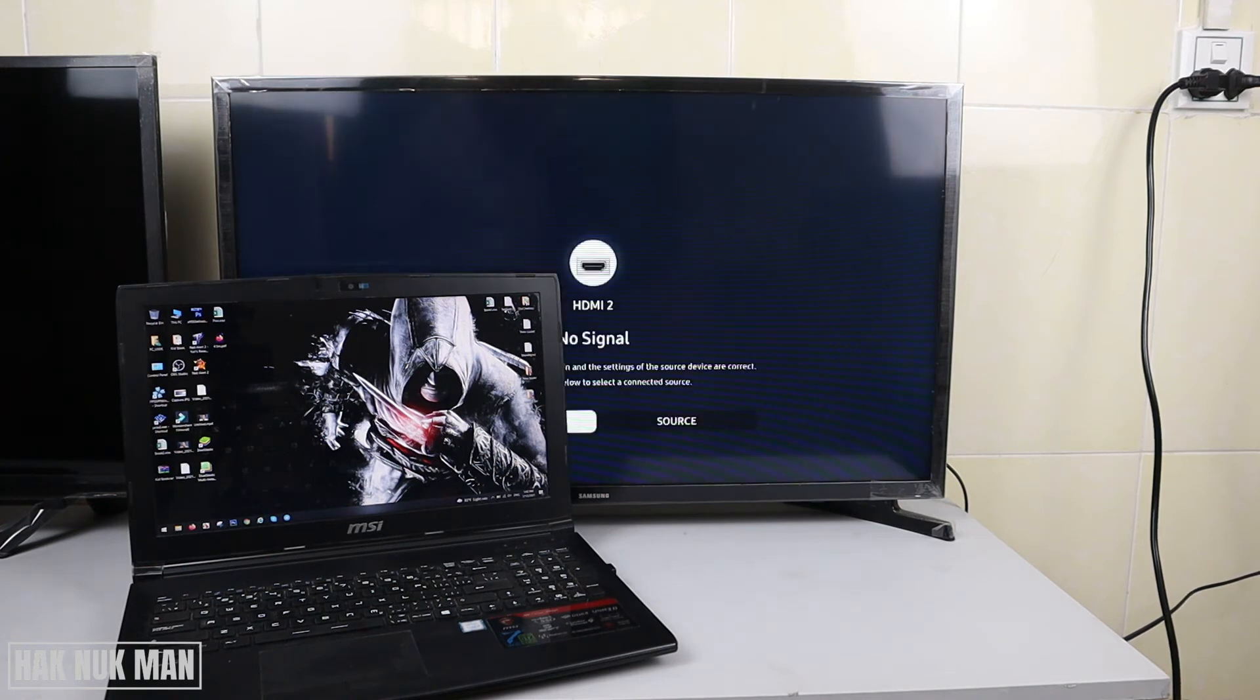And now your TV is disconnected from your laptop screen.